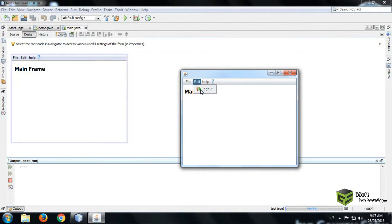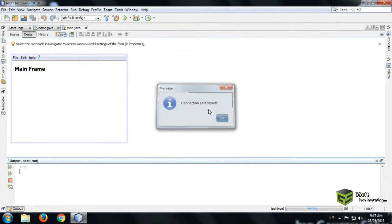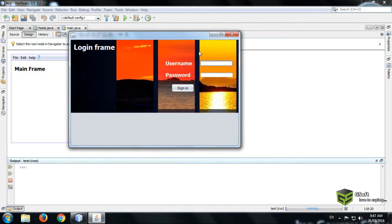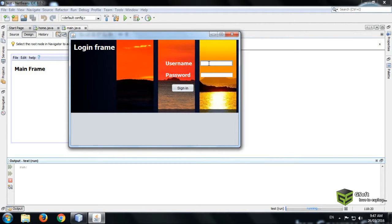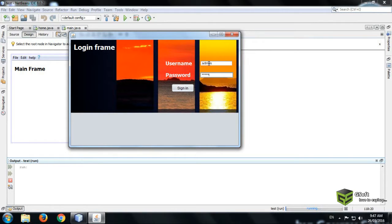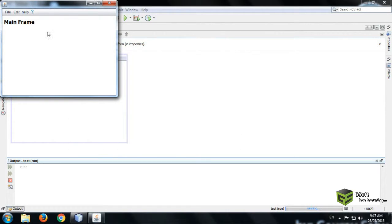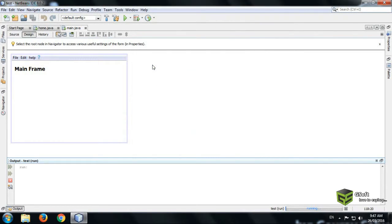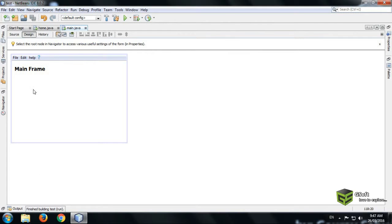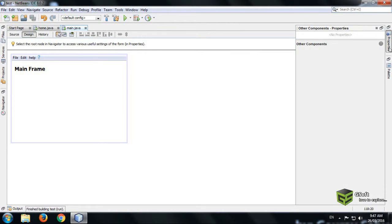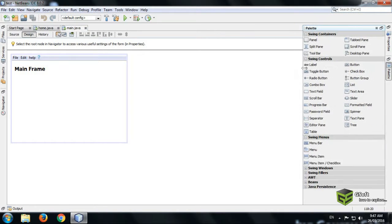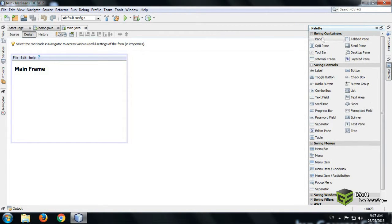If I click on logout, the logout has been successfully done. Now again I will log in. Just click on Sign In button, login successfully, and the main frame has been appeared here. I want to exit now. Click on exit, you can see build successfully.